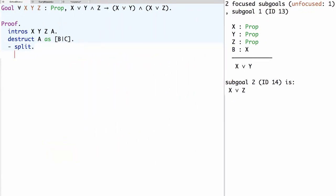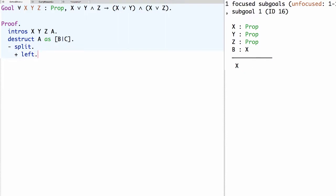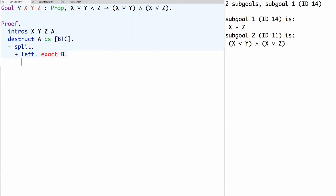We'll use the plus bullet points to structure the proofs of these secondary sub-goals. We need to prove x or y and we have assumption b. Clearly what we need to prove is x, the left-hand side of the disjunction. We can commit to proving the left-hand side using the Coq tactic left. Now the claim we need to prove is simply x, which we can prove using exact b. We could also use the Coq assumption tactic.